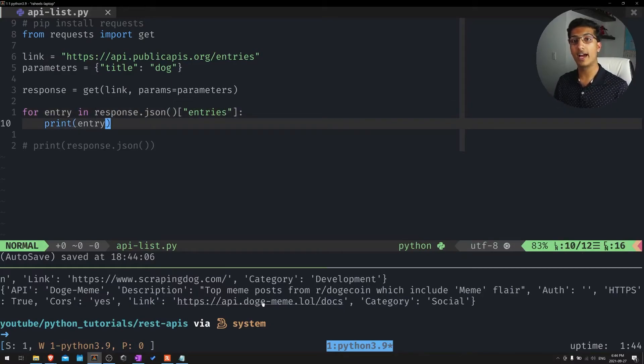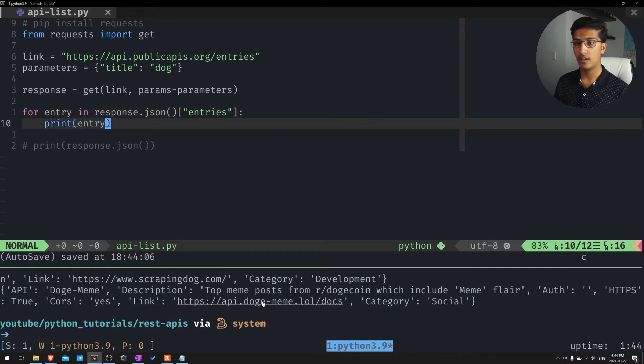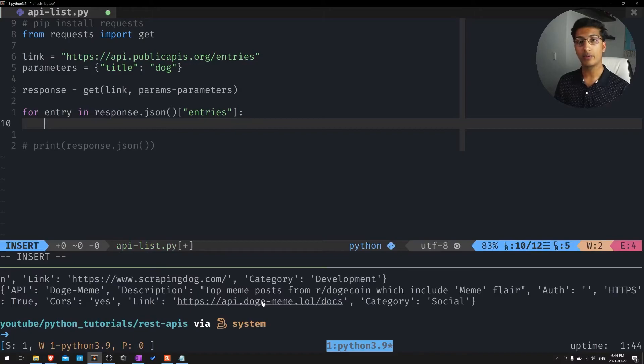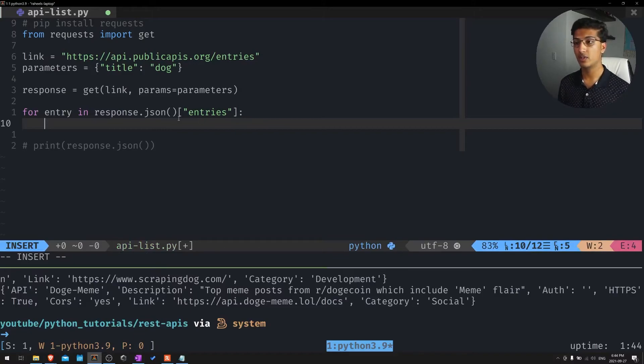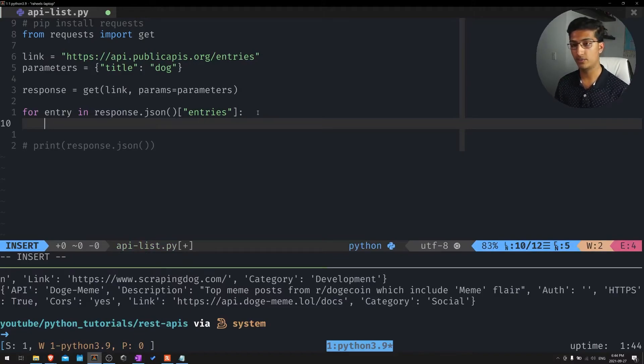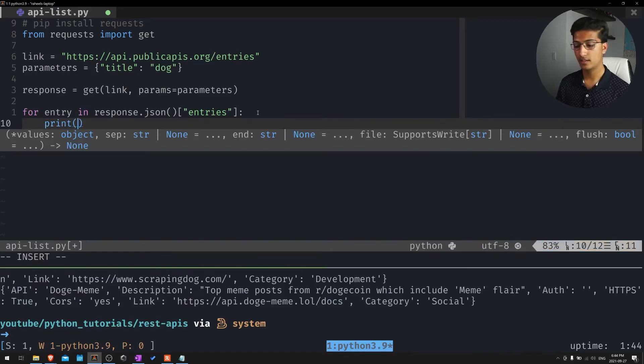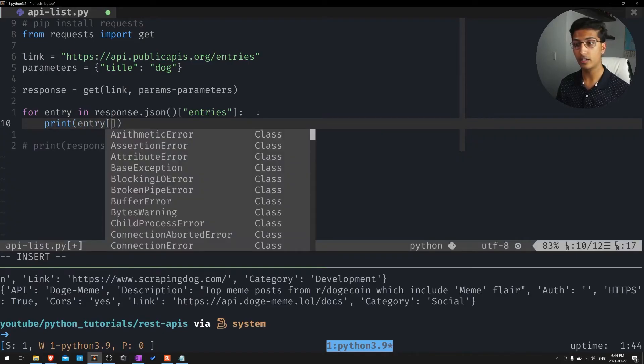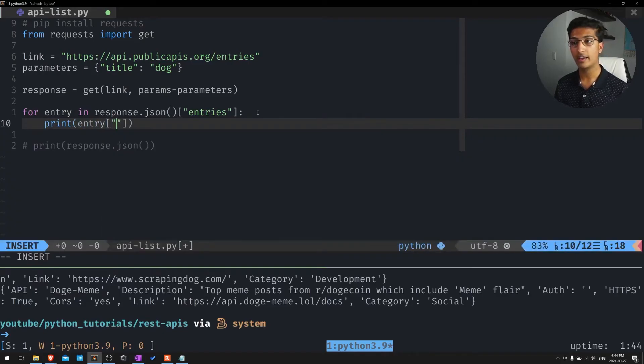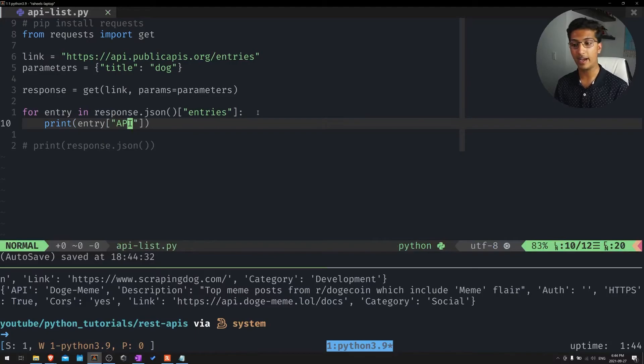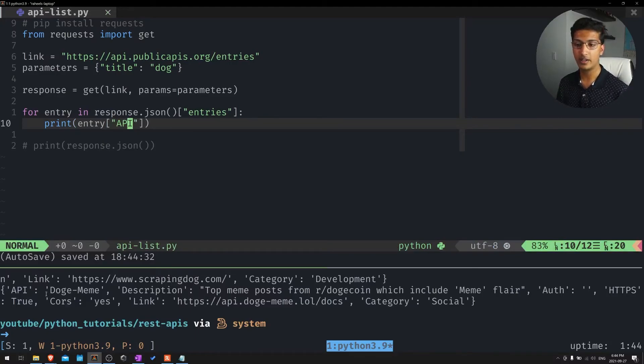Now to actually access the different data in those entries, we'll use the exact same method we used when we were just accessing the entries themselves. We'll just print the name of the entry. In that case, that will actually be highlighted as API as the title. You can see here, dog meme.